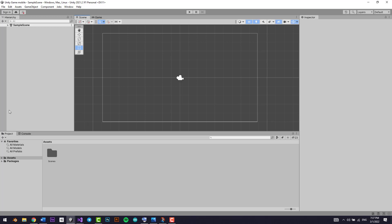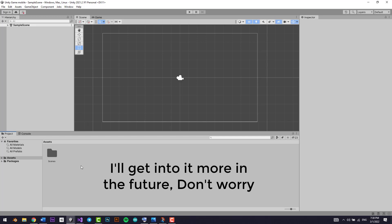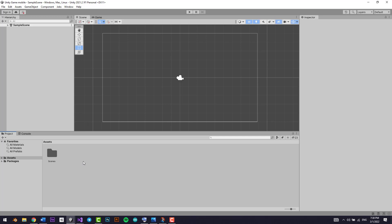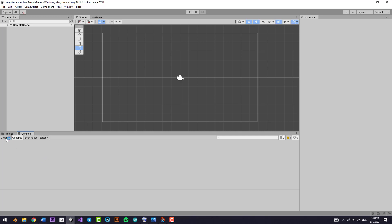The project view is the asset section. Basically, whenever you add something like a game object, an asset, a 2D sprite, a 3D model, some music, or sound effects, it'll all be added here as assets. Or maybe you want to make a prefab — which is like a game object you can reuse multiple times — or a particle effect. You can add them all here as assets and use them more than once.